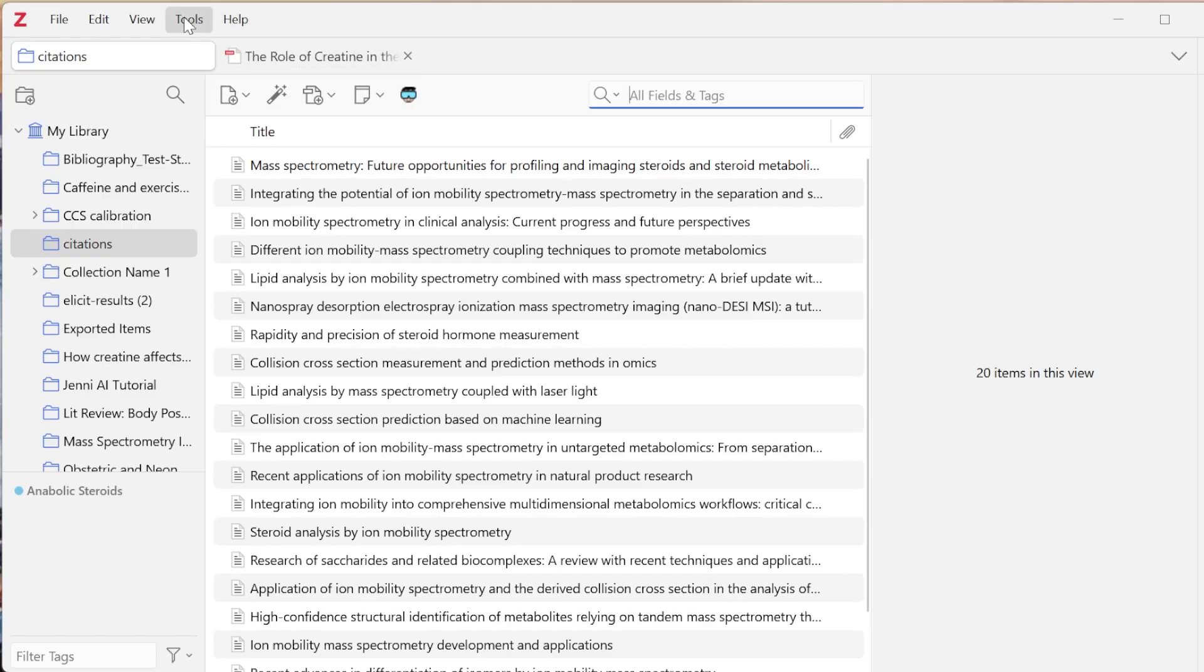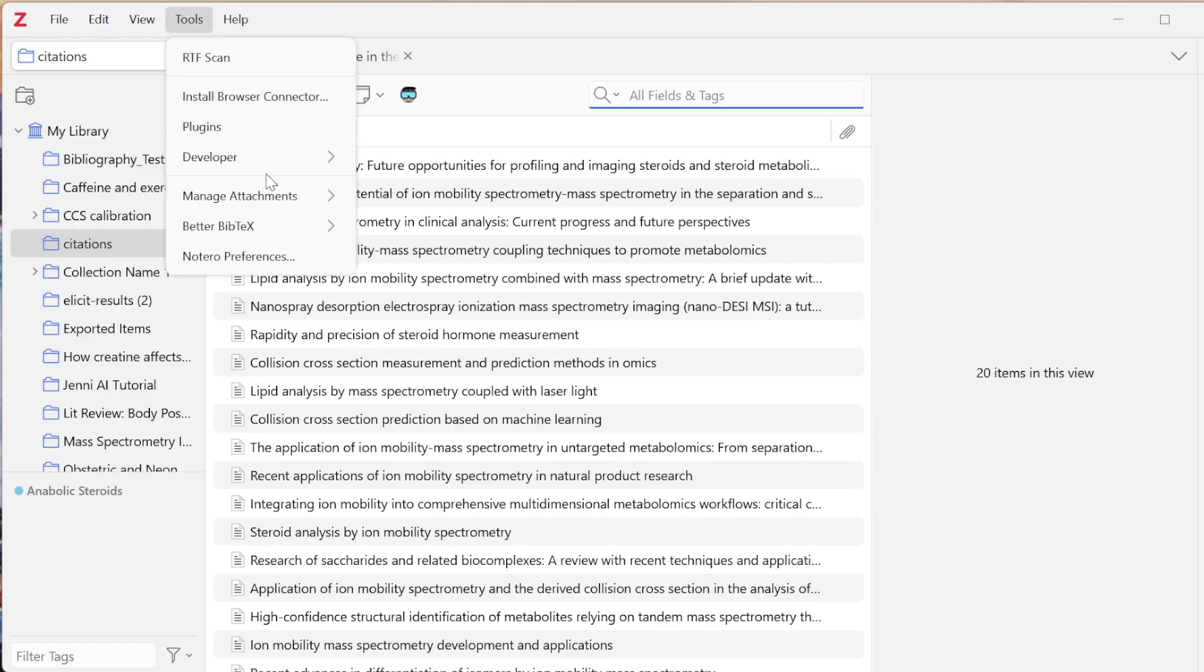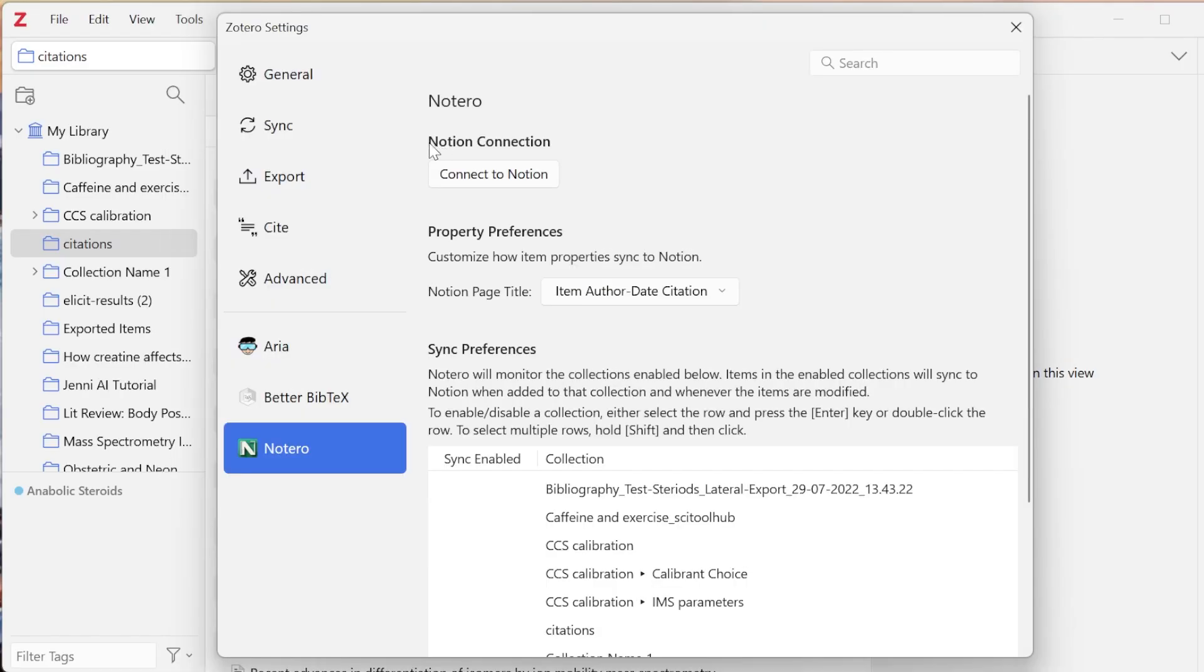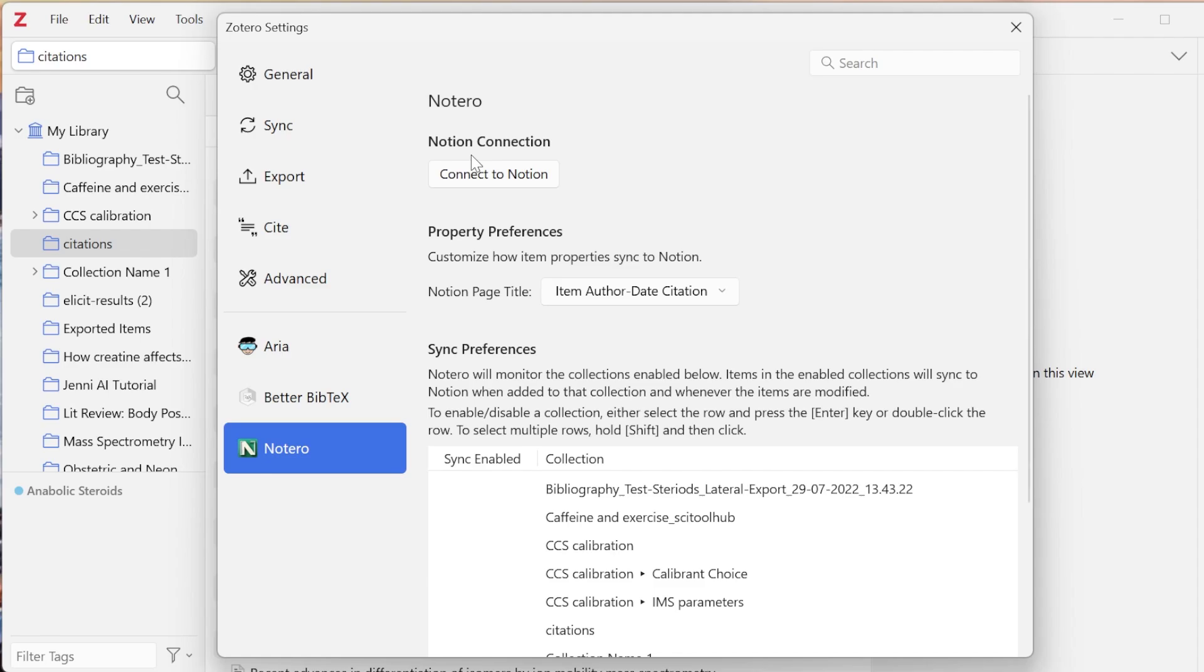Once you have it installed and restart your Zotero, you can go into tools and you're going to see this Notaro preferences come up here. You're going to see Notion connection and connect to Notion. That's how you're now going to connect your Notion and your Zotero. You don't have to go find the database ID or anything like that. You can just click connect to Notion.